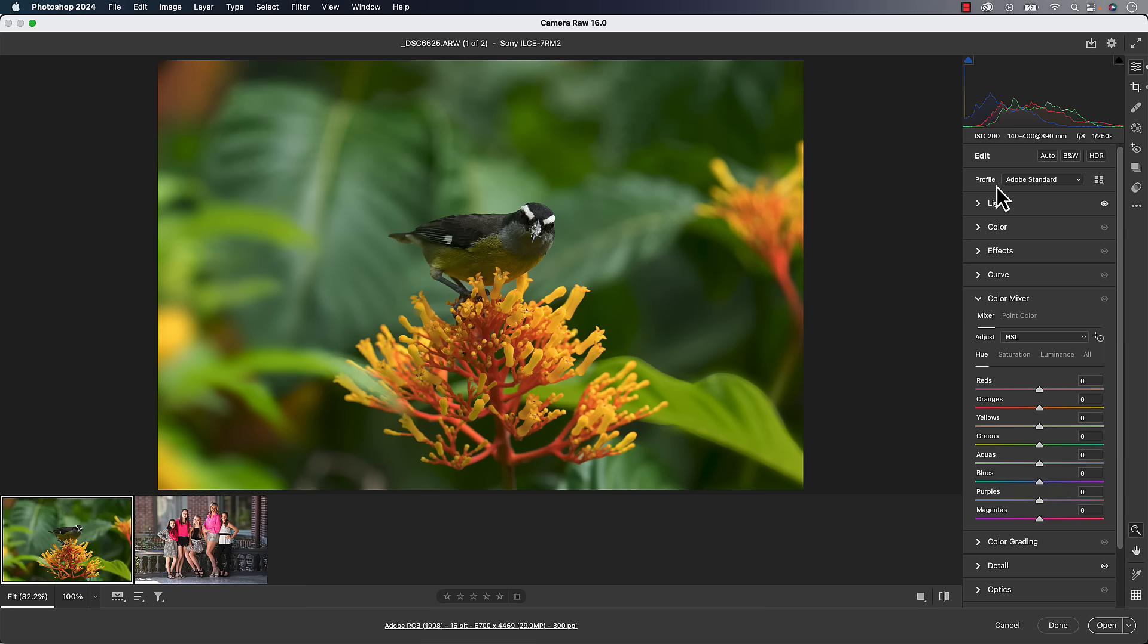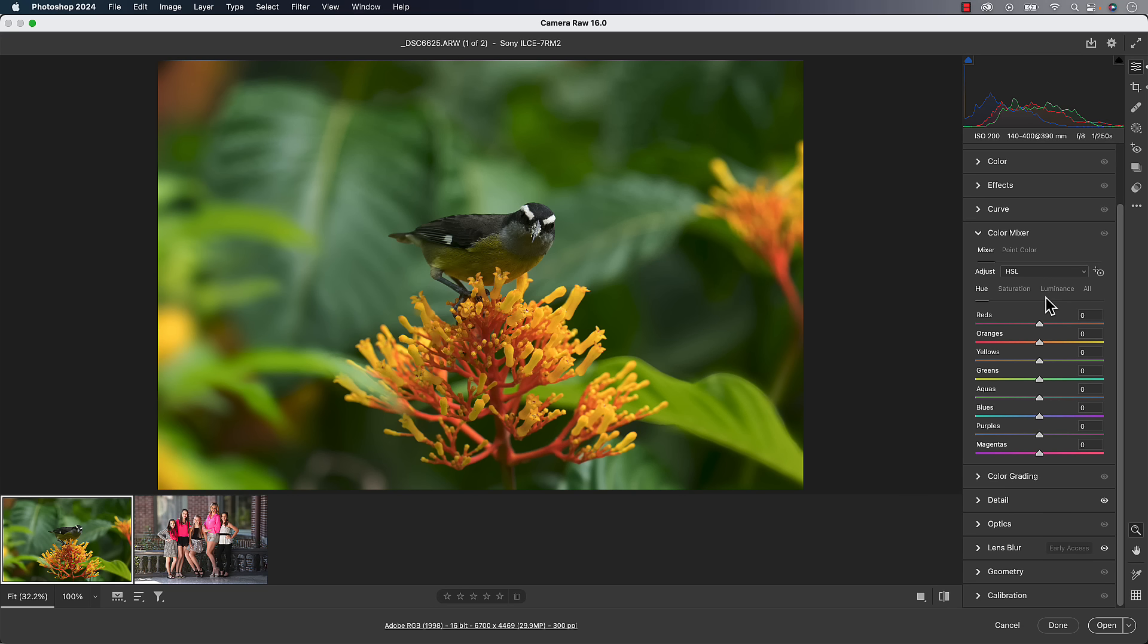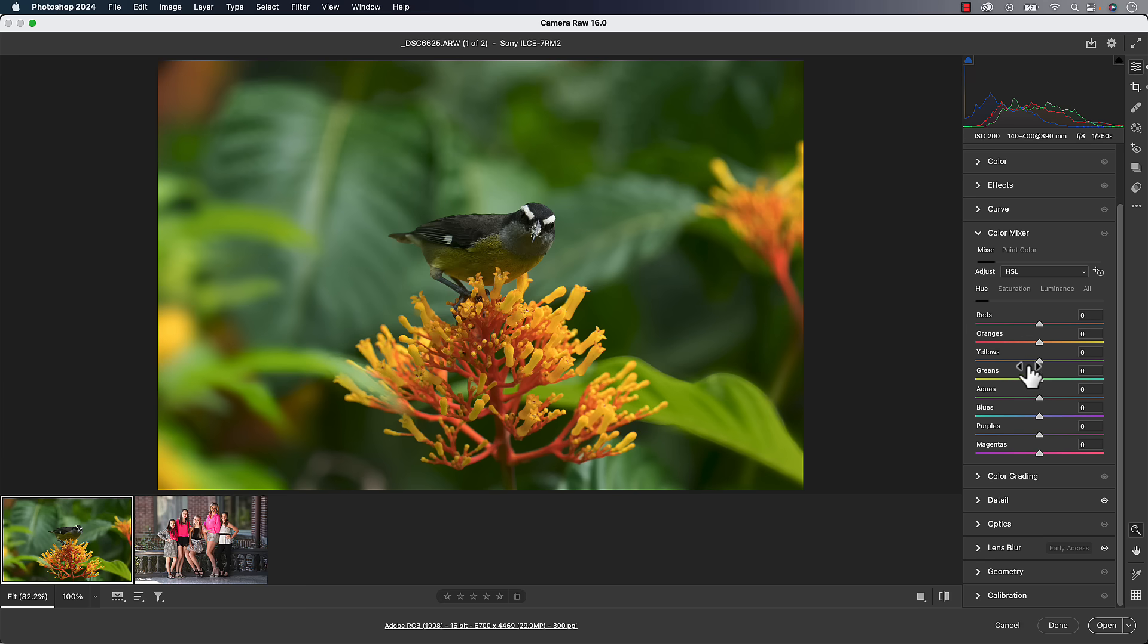Let's move up to the color mixer. The color mixer essentially in Lightroom used to be called HSL, but we've got this mixer section of it where we can affect hue, saturation and luminance. And that hasn't changed. That's exactly the same as it always was. So we're not going to work on that.